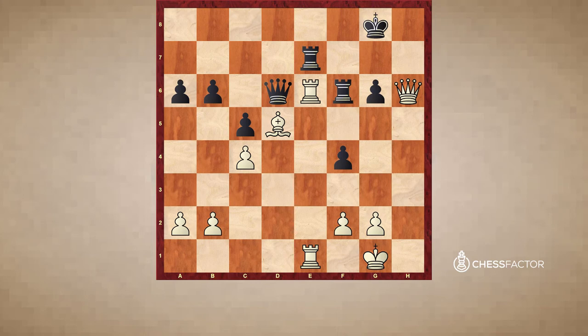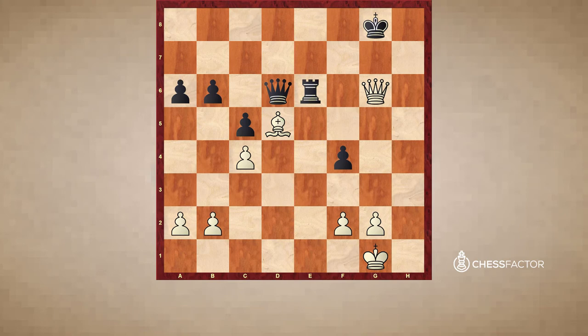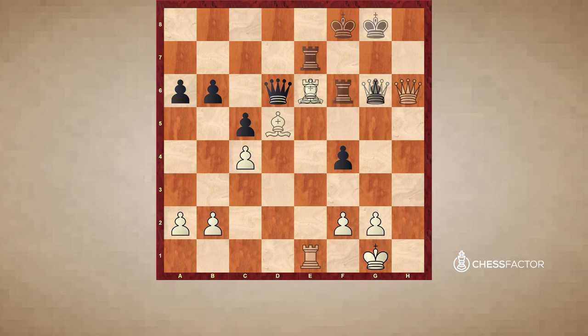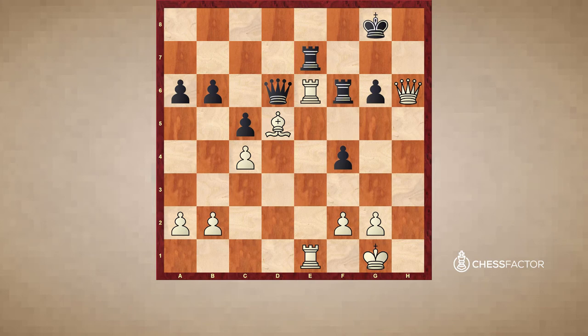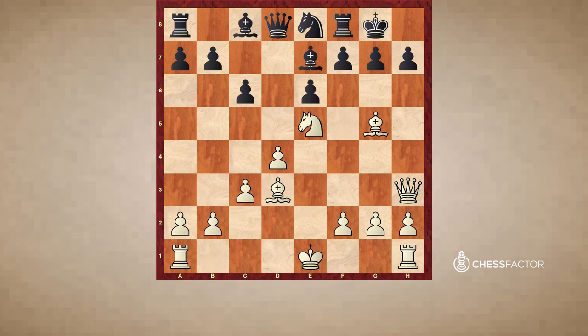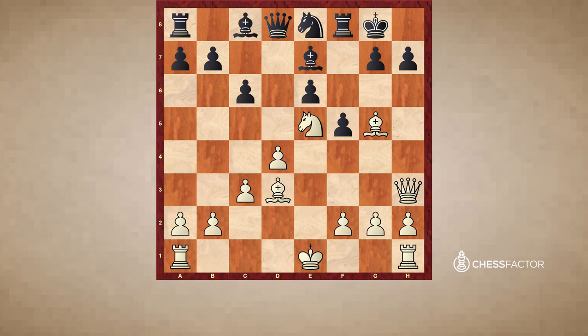That was a very straightforward demonstration of what to do once you have this static advantage of having your rook lined up against your opponent's weakness. It all started with the move queen to h3, inducing the f5 move, which gave black this terrible weakness on e6 that he wasn't able to protect. With that, we'll now be moving on to our next example.